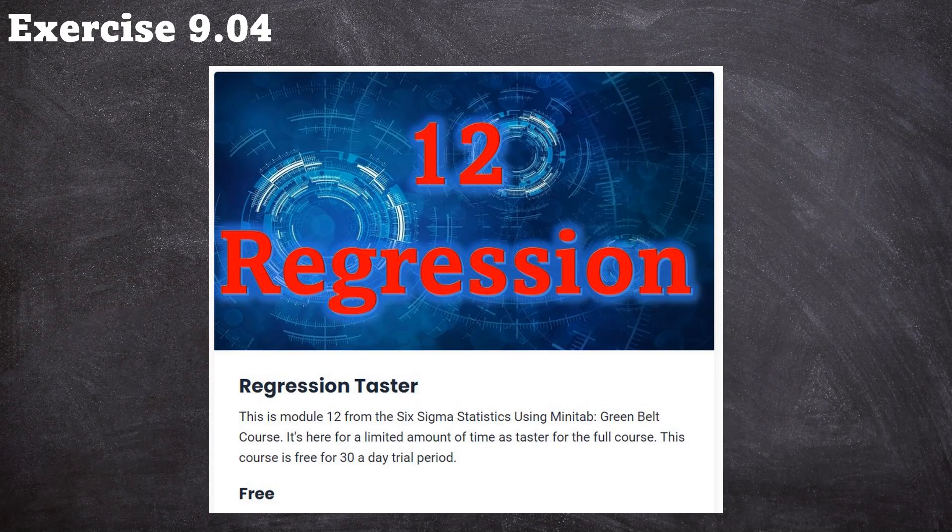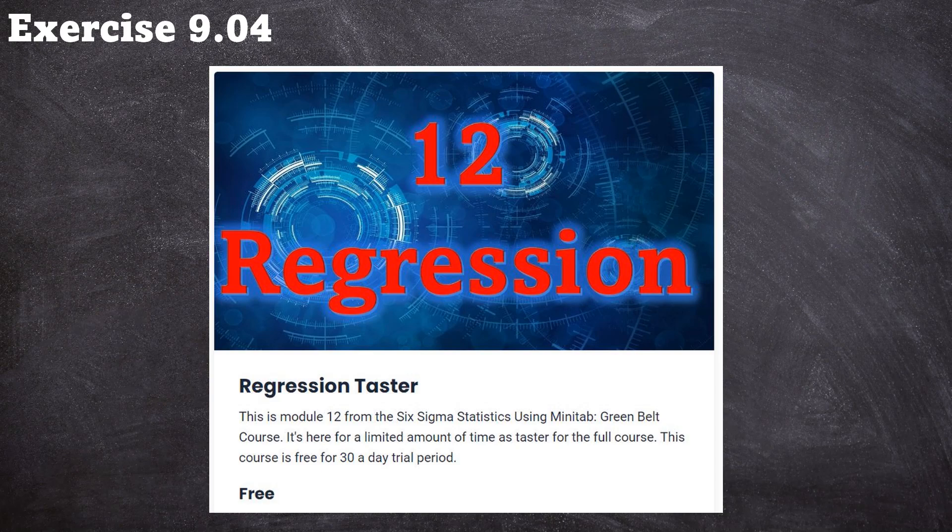So that's about a one hour long video showing you about simple regression and multiple regression, giving you all the background to what multicollinearity is and how it affects our regression models. So all of that is there at the moment at Think Six Sigma dot com.